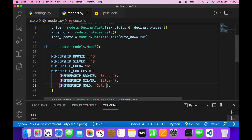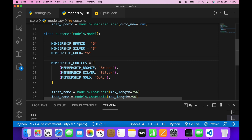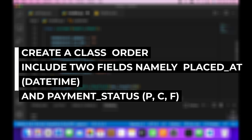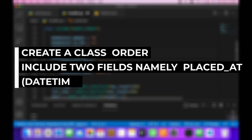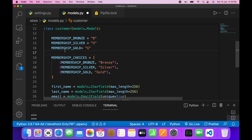We defined silver, gold, and bronze separately and referenced them inside the choices table. Now I want you to create an Order class with two fields: 'placed_at' with DateTimeField using auto_now_add so Django automatically captures the date and time when an order is placed, and 'payment_status' with choices for pending, complete, and failed. I'll wait for your answers.